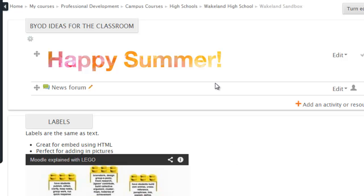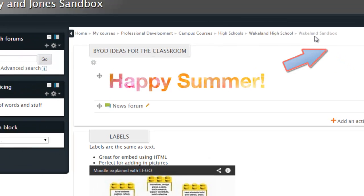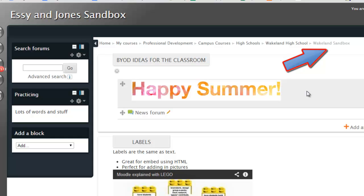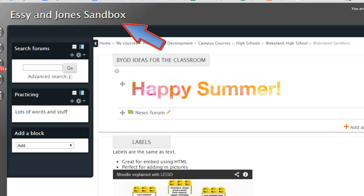So now you'll see up here at the top, it says Wakeland Sandbox. And if I go back to the main menu where all the courses are listed, when you navigate in, I would see that the class name has changed. I can also see that up here at the top.